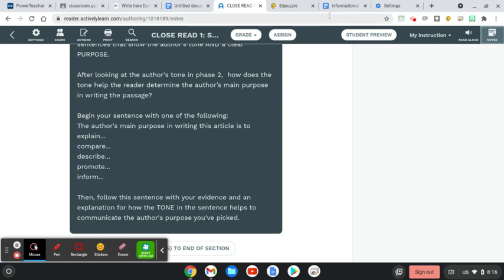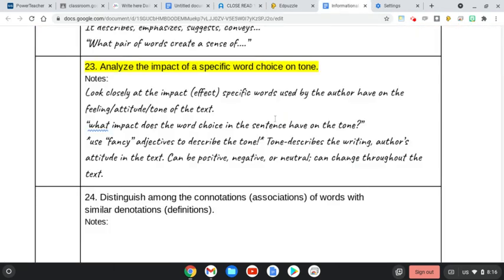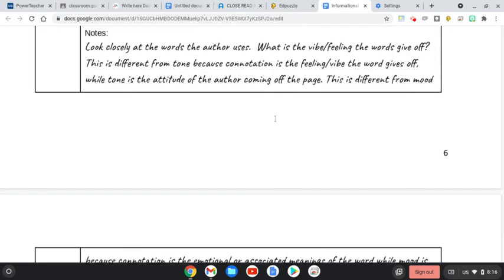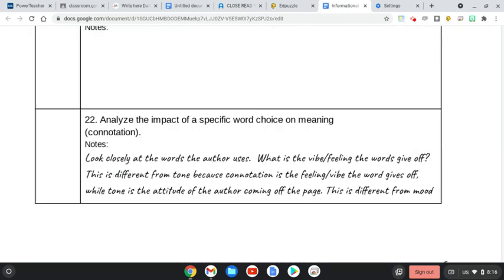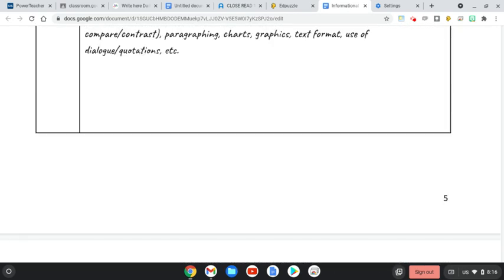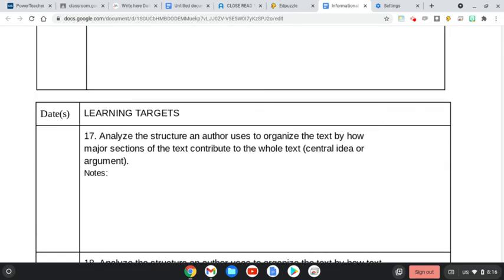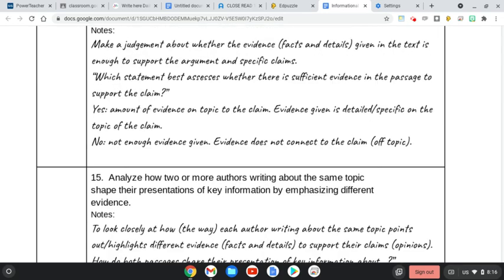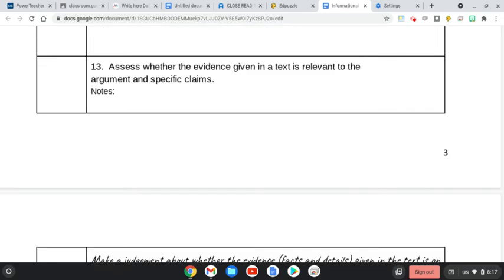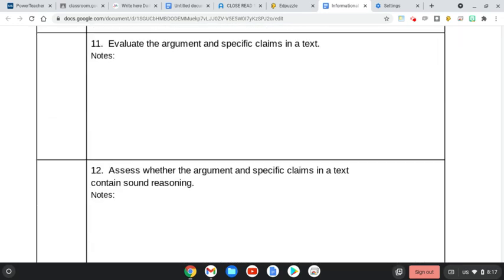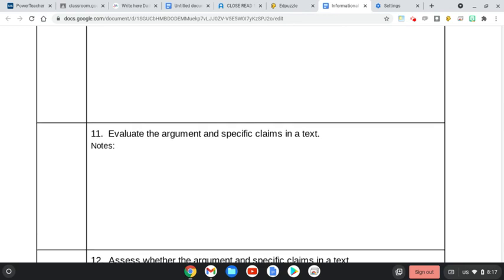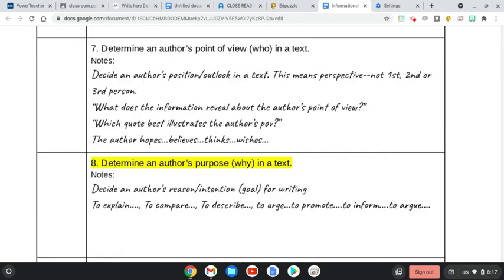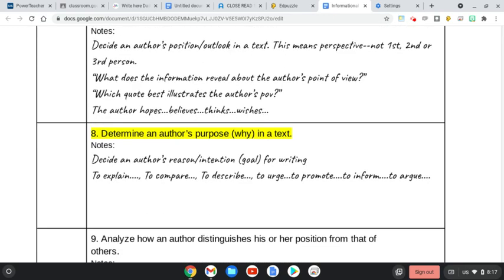As you complete this last final section, you'll be focusing in on learning target number eight: to determine an author's purpose, the why behind the text. What is the author's reason, intentions, or goal for writing Ship of Fools? What is the reason, intention, or goal? There's many different kinds of purposes.